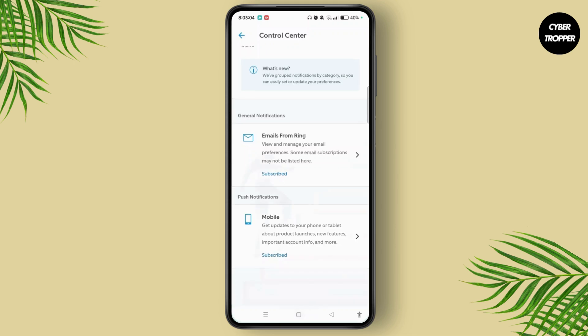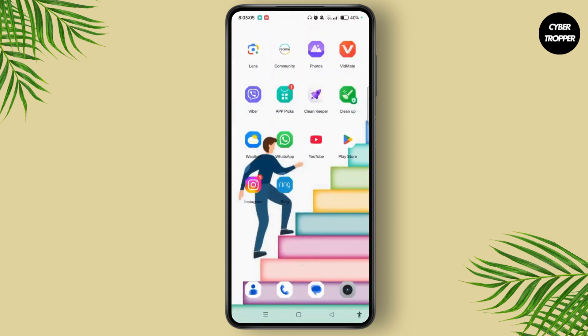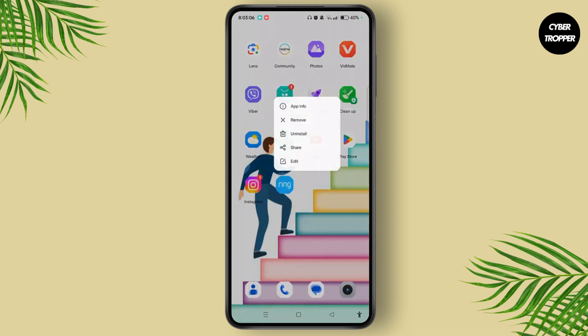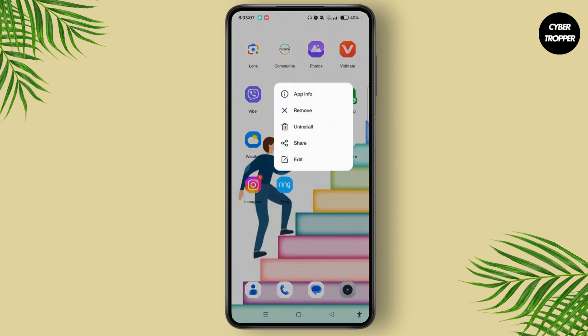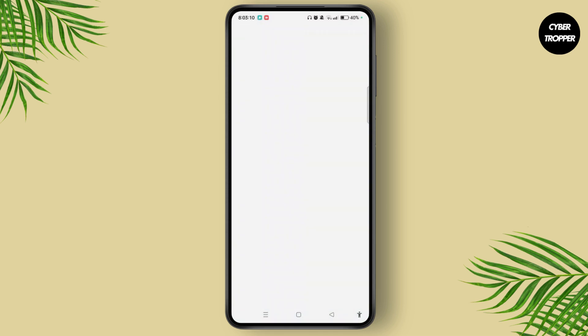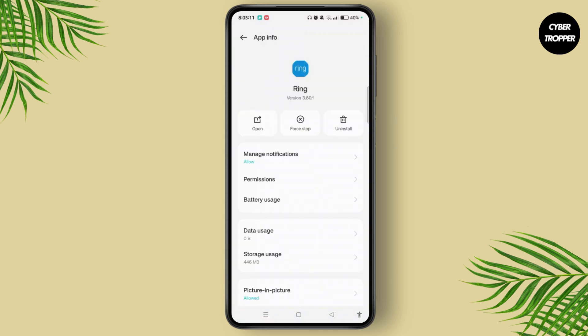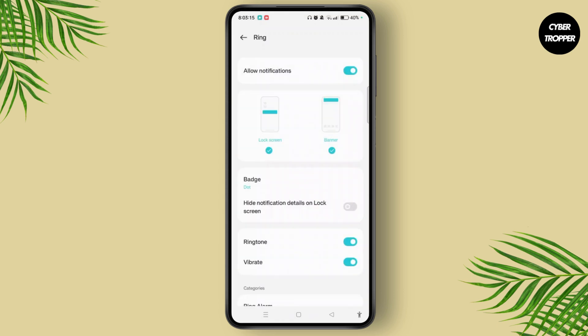The other way you can follow is to long press on the application and then tap on App Info. After a while, you will land on App Info — tap on Manage Notification and toggle the button on.